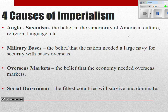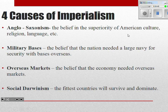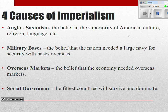The fit countries will survive and dominate on the world stage. A lot of what we're looking at during this imperialist time period is the United States fighting to get a slot in the top five world powers. We're trying to prove ourselves on the world stage — that we can expand, dominate, conquer, and compete on an economic level with the other larger countries.